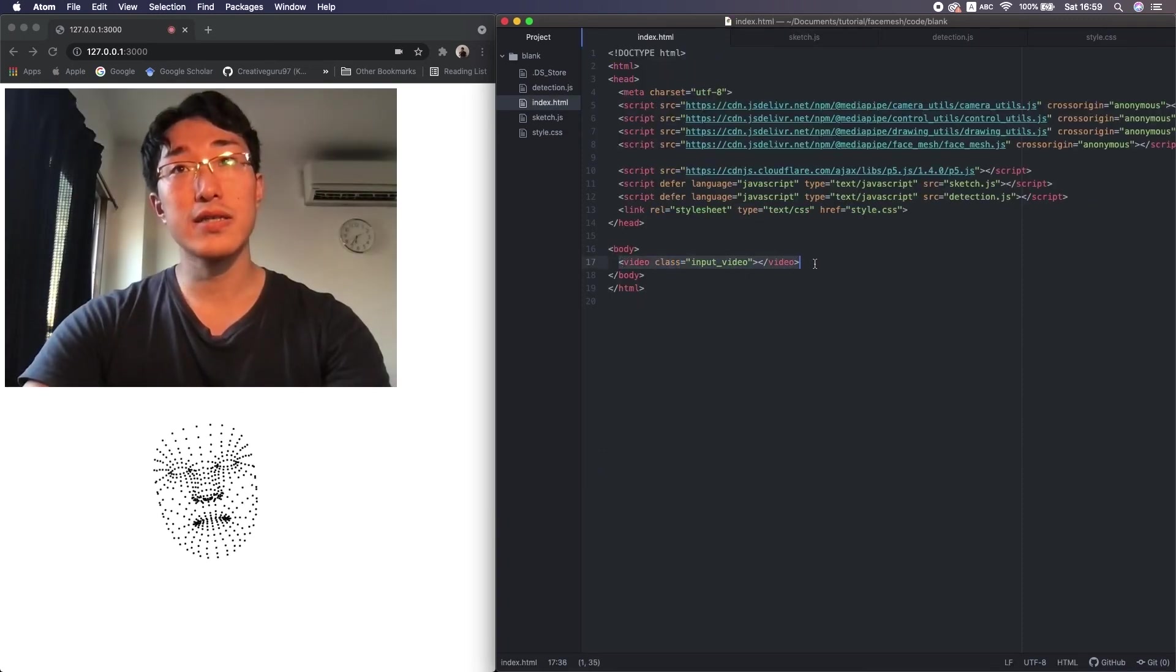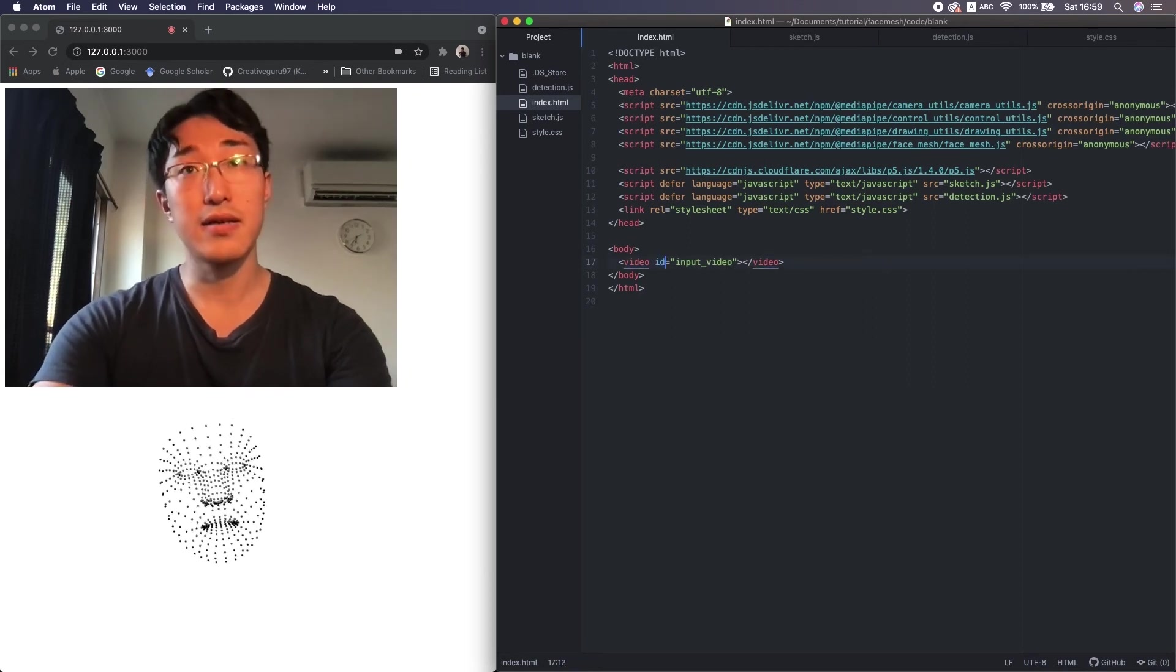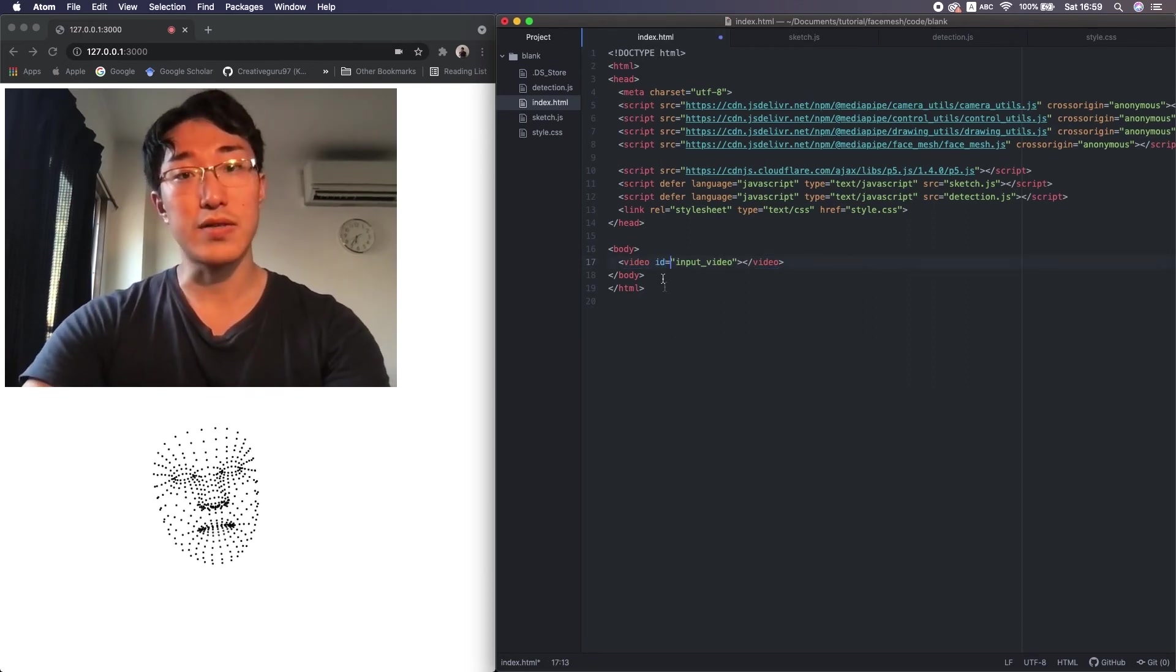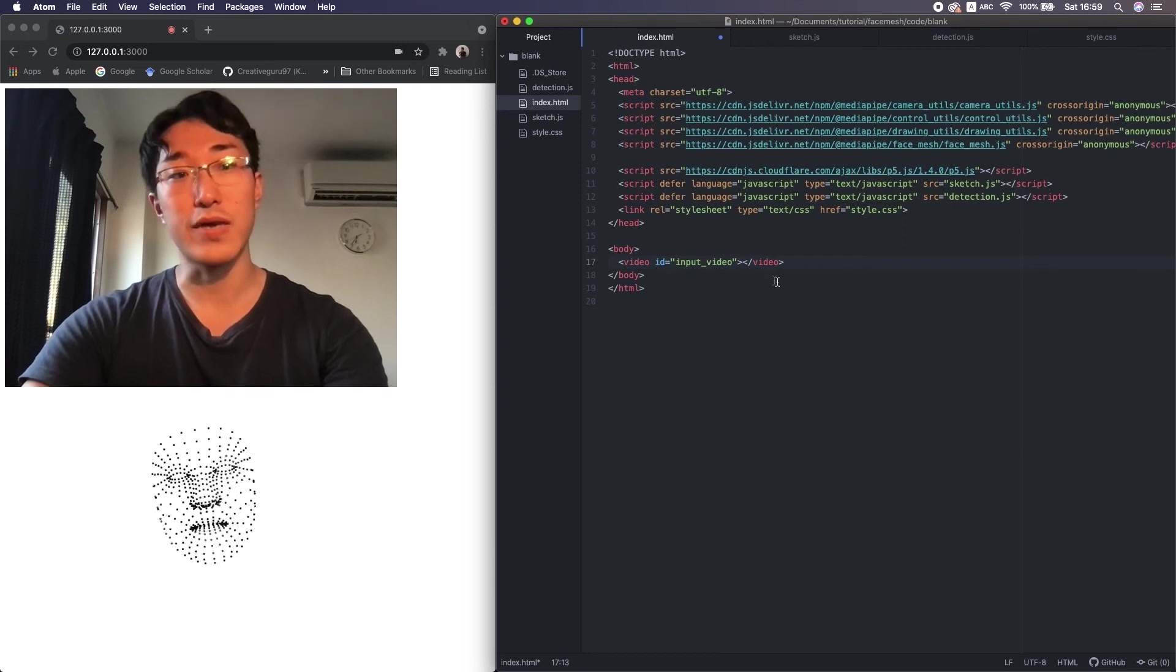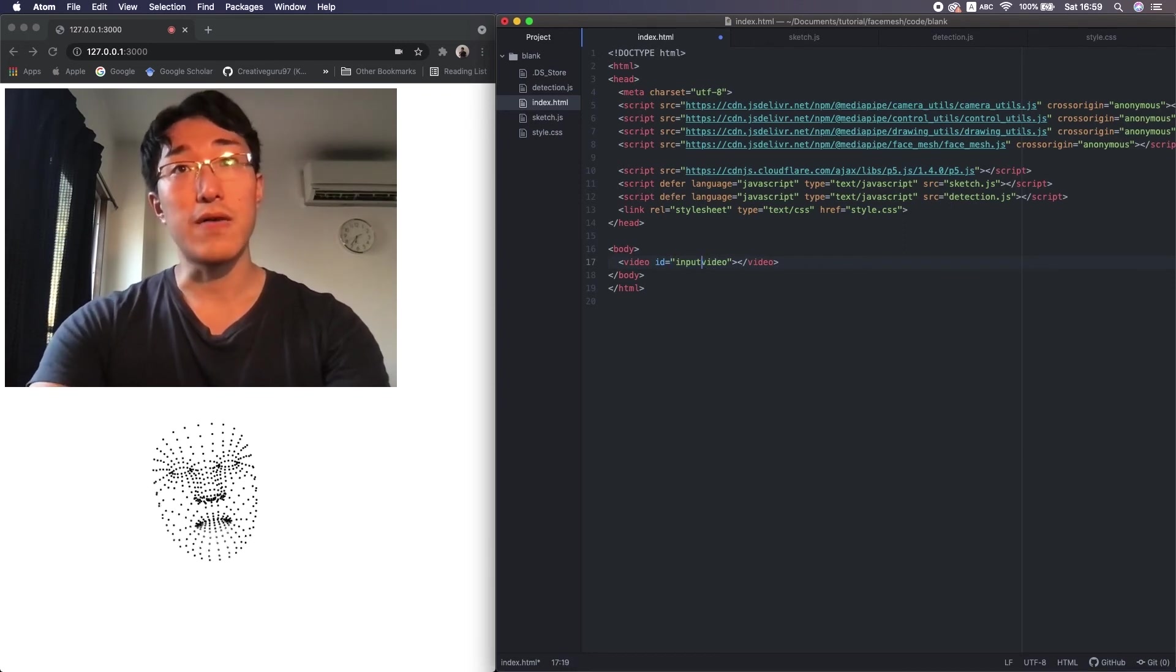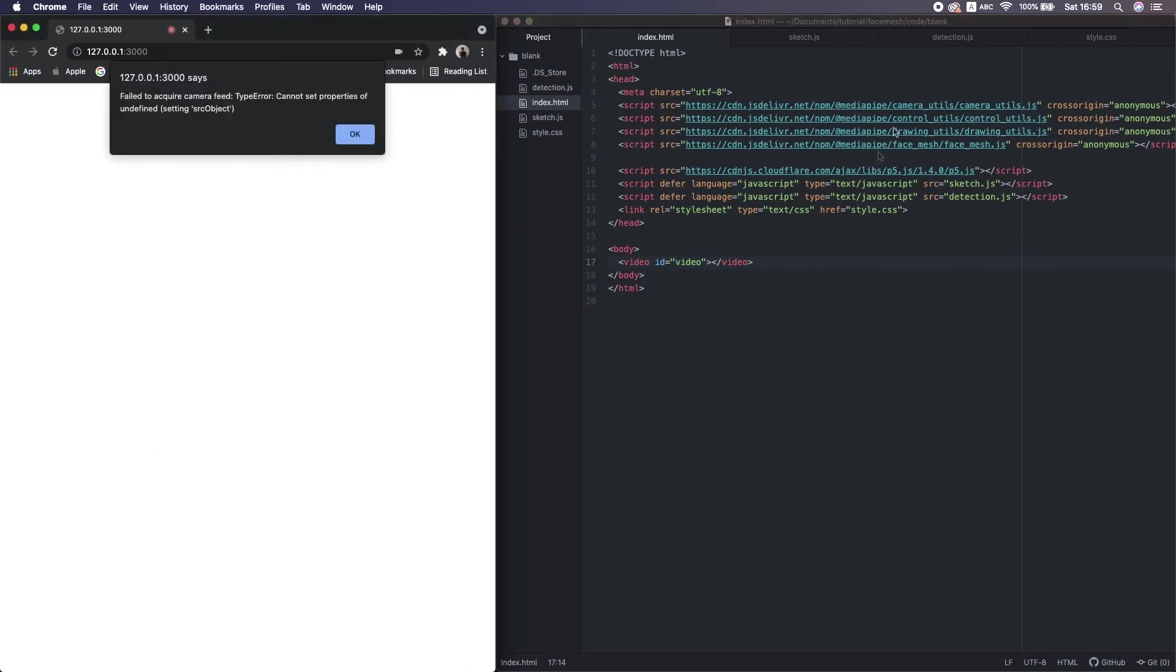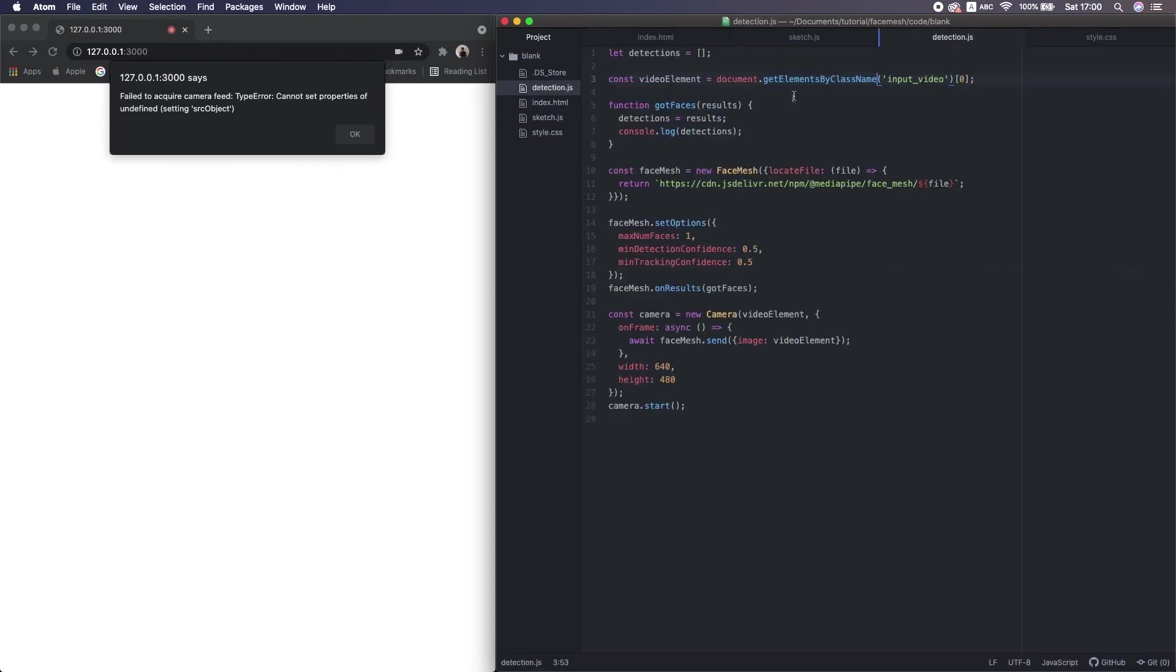This is a class, but I want to change this to ID. Because the class is to treat multiple similar elements originally, but we have only one video stream, only one video object, right? So we changed here to ID, so we also need to change this. Like ID.